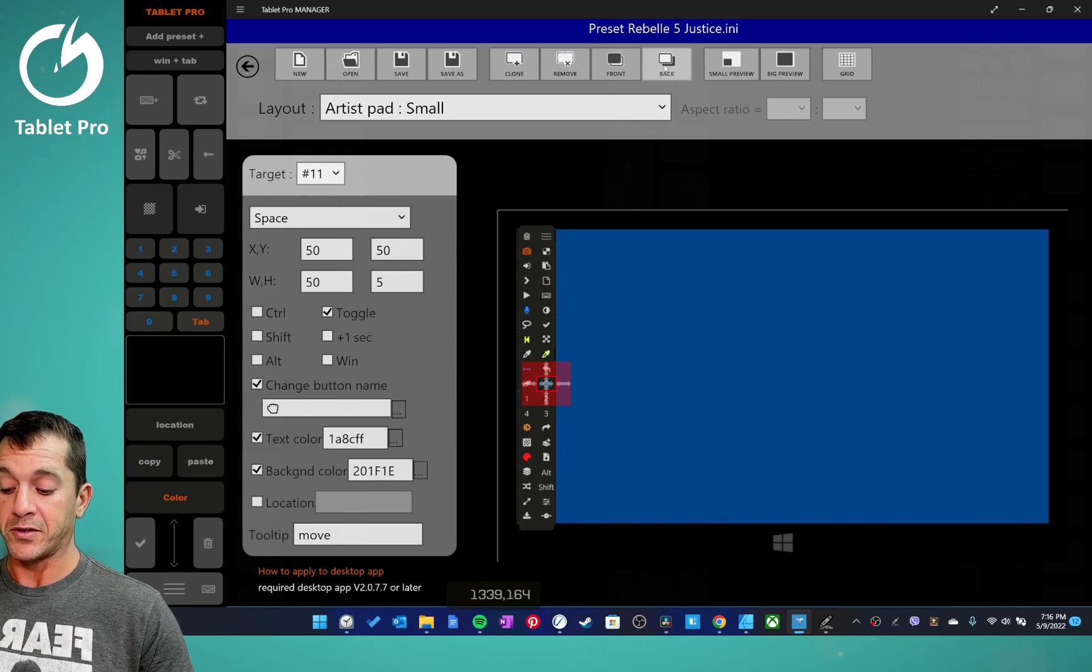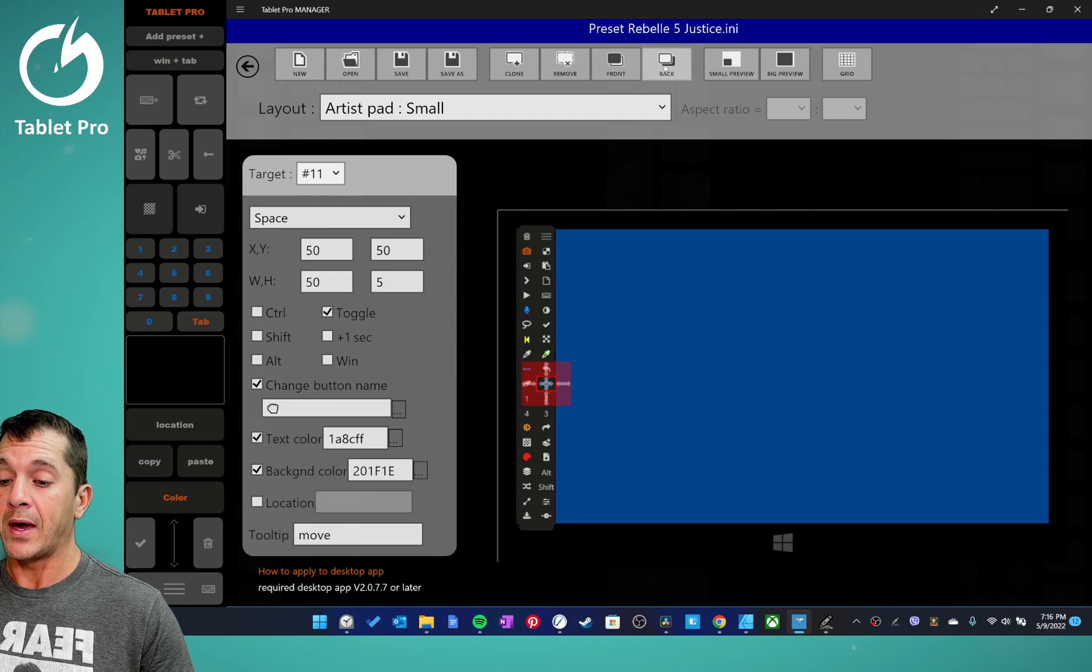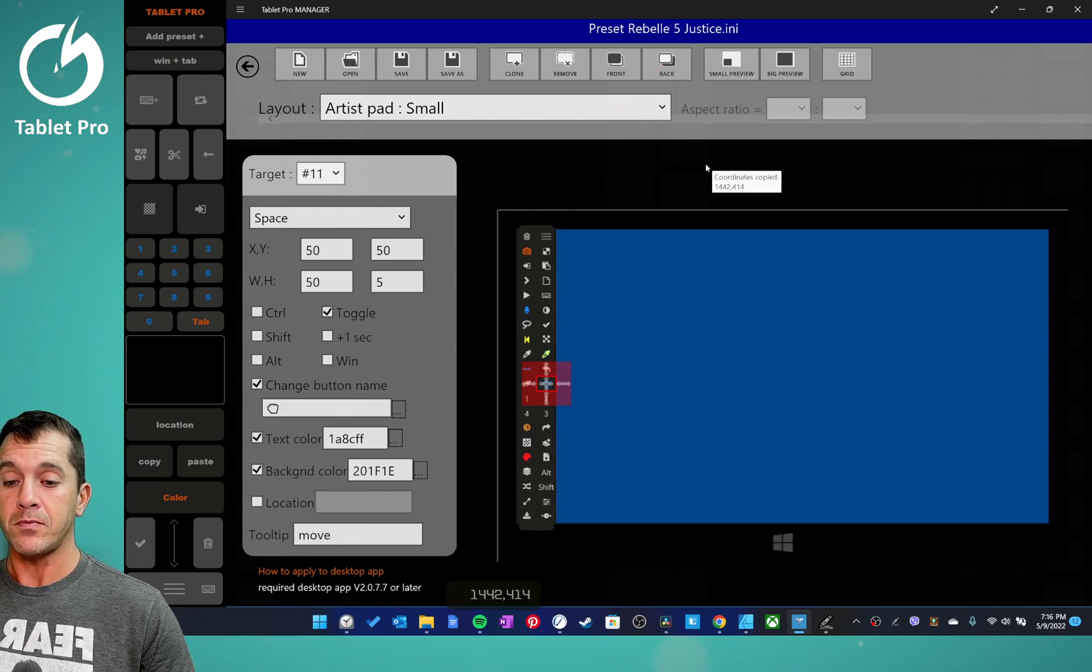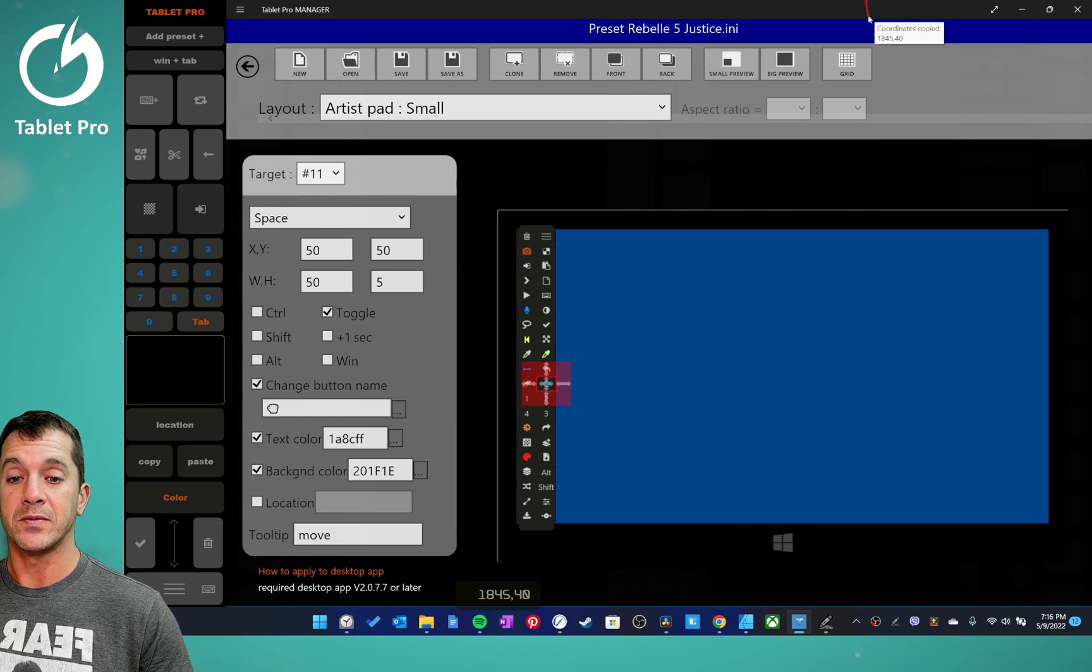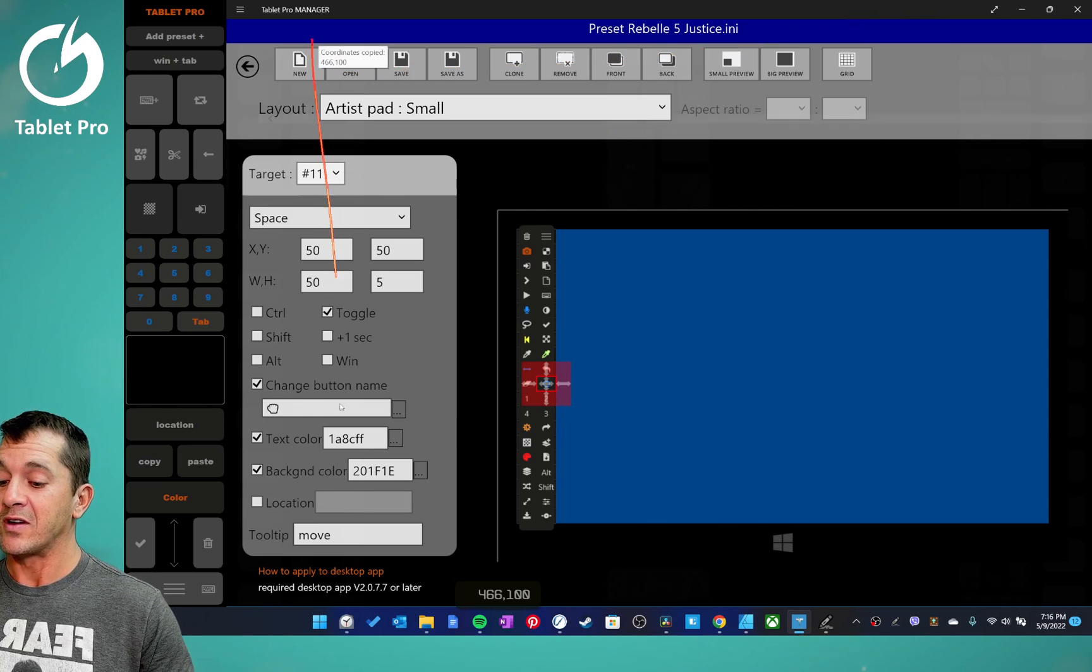Which is also Alt X or Win Alt X on the keyboard. And that will copy the coordinates.